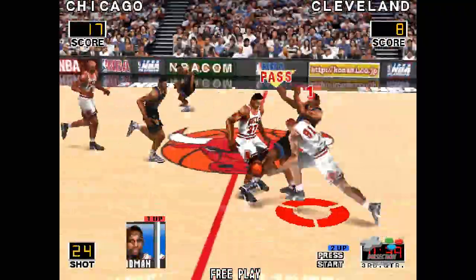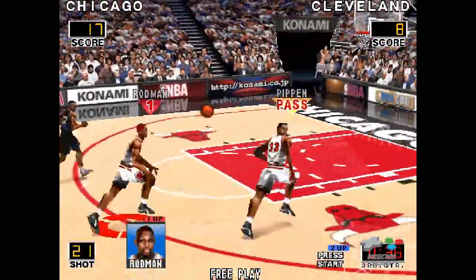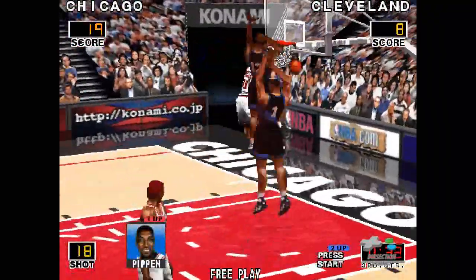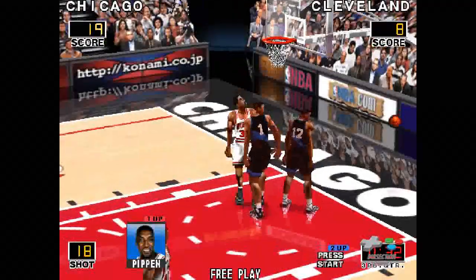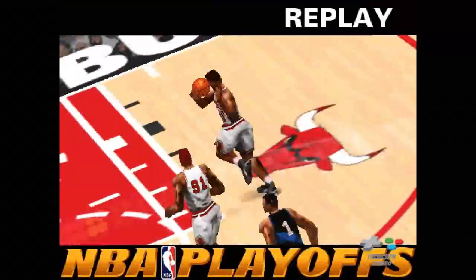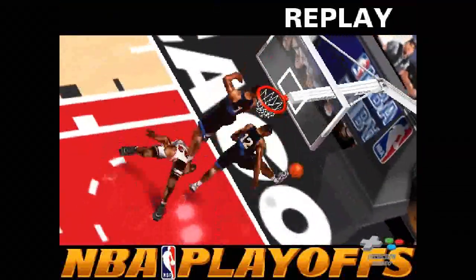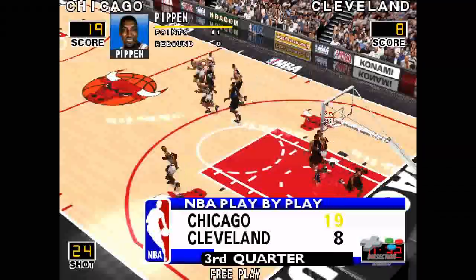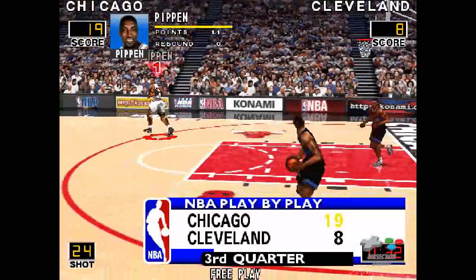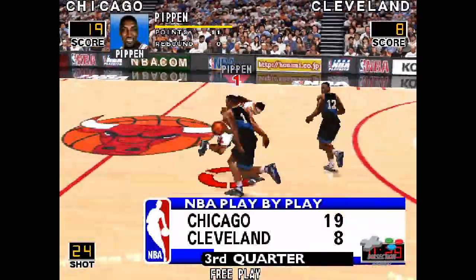Pippen steals — turnover. Here comes Pippen and grabs it home. Let's check that play again. Now, back to the game. Bull lead.